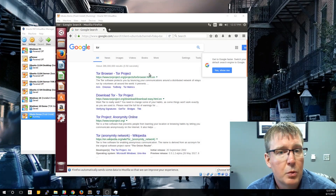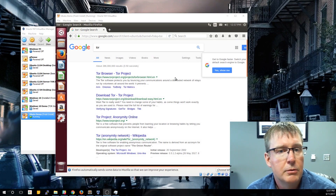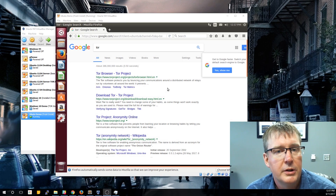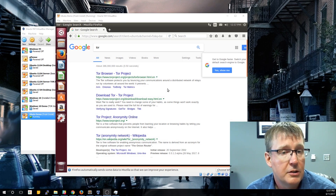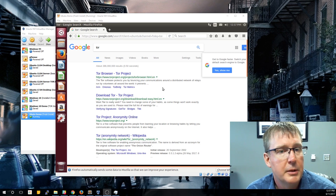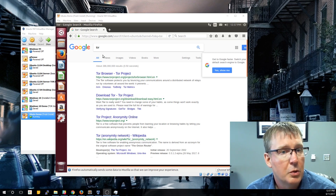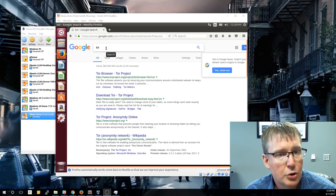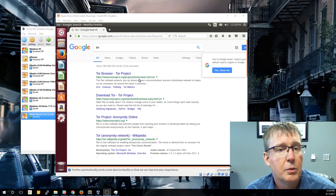In today's Deep Web Tips, we're going to install the Tor Browser within our Ubuntu virtual machine that we created a few videos ago. The process is very similar to installing it on Windows 10, but there are a few things that you'll notice are a little bit different. The first thing we're going to do is use our Firefox browser and Google Tor to make sure we get to the correct project.